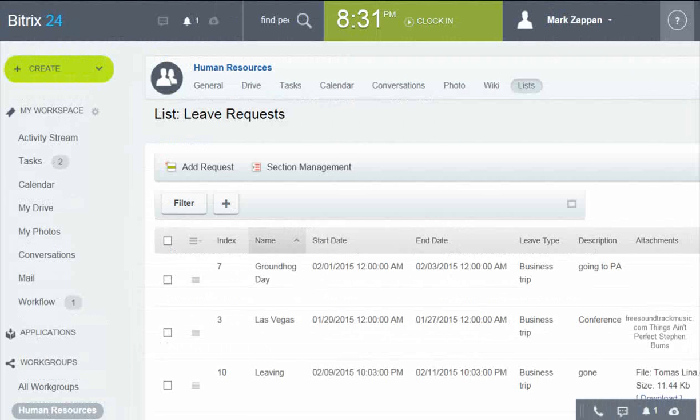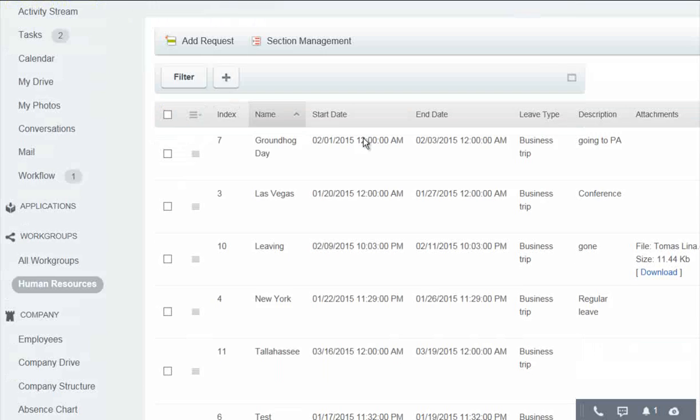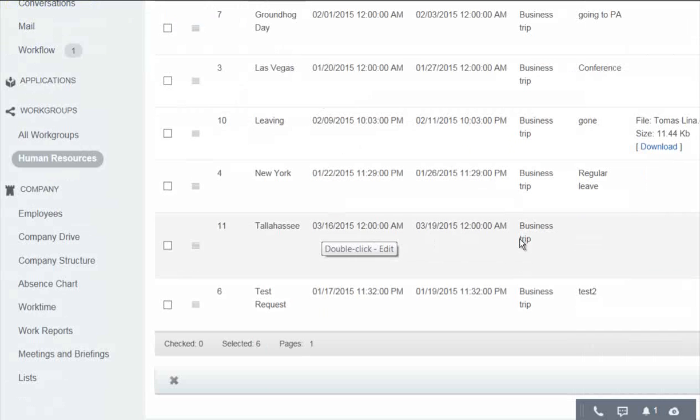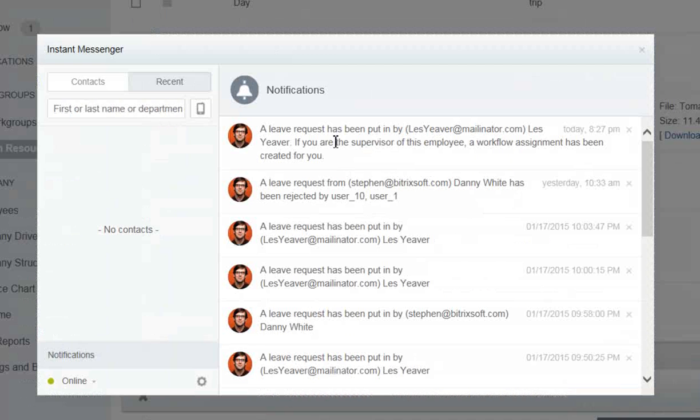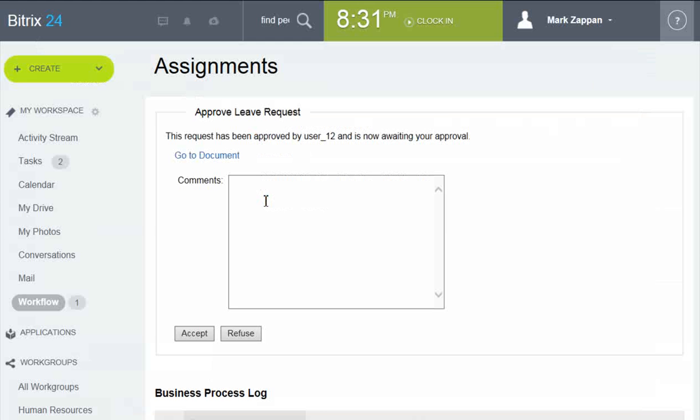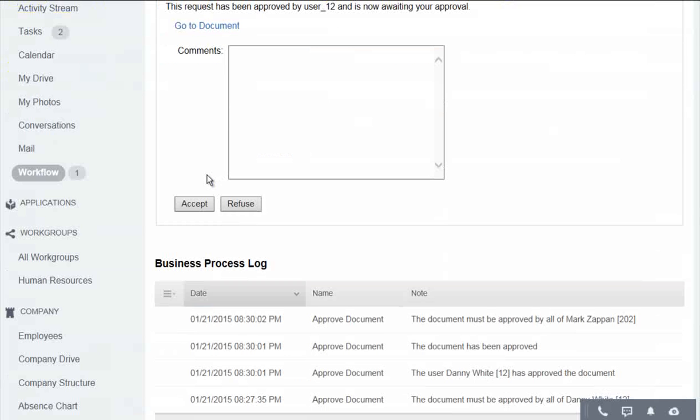Mark Zappin is the HR person. He can see all the requests in the list, including this new one. There is a message waiting for him as well, and he approves the request.